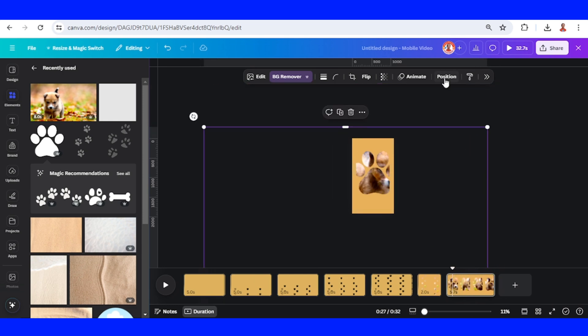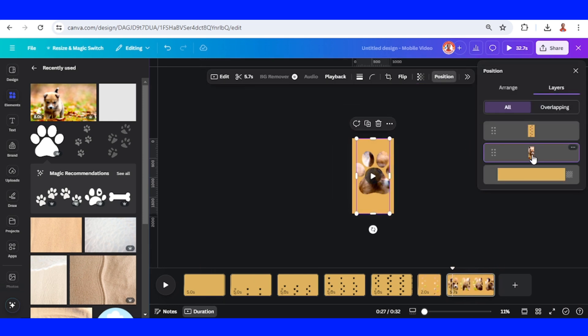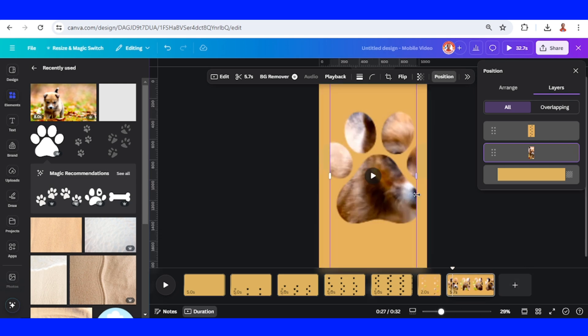Now go to position, select this puppy, and increase the width.